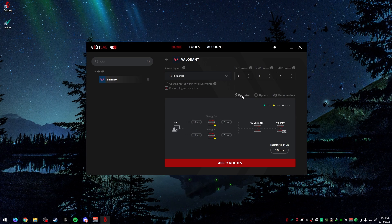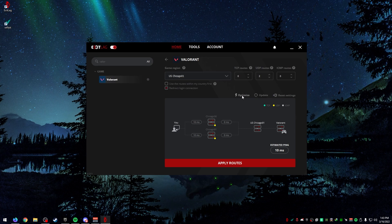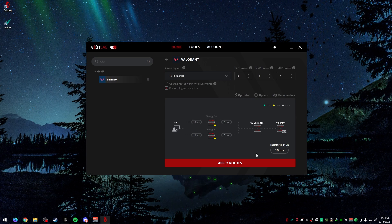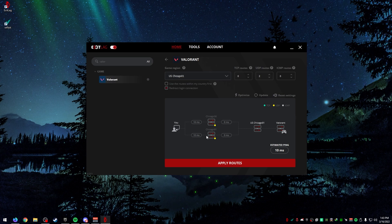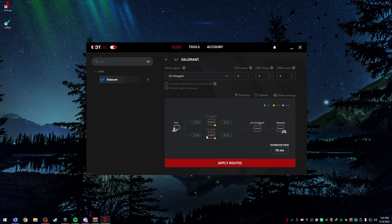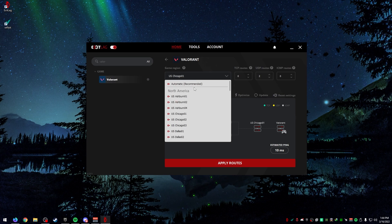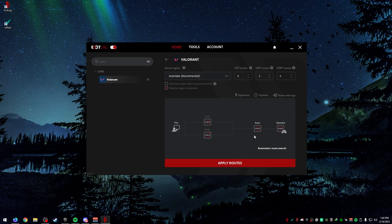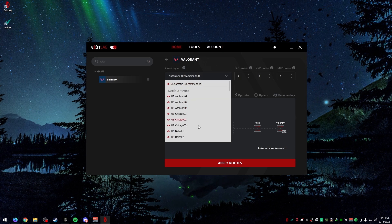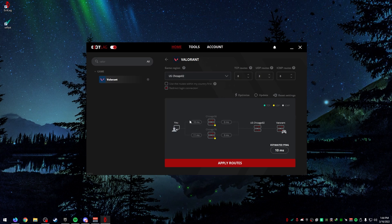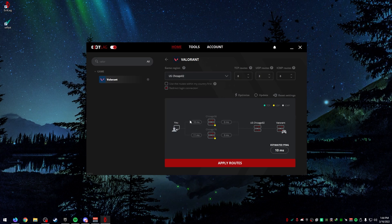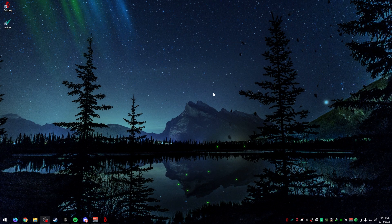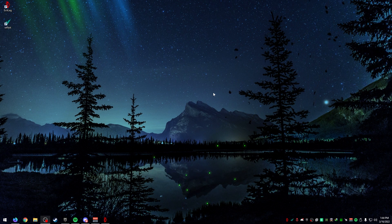What this is going to do is apply the routes to your computer and to the game so that whenever you open up Valorant, it's going to automatically go through ExitLag. If you want to press optimize as well, this will help you get better routes. If you want to have automatic, it'll do the best it can to find the best server depending on what server you're connecting to.